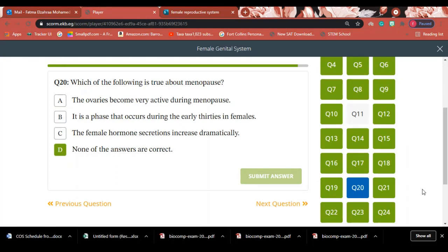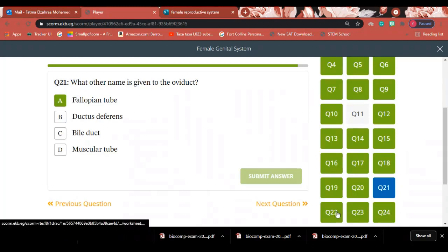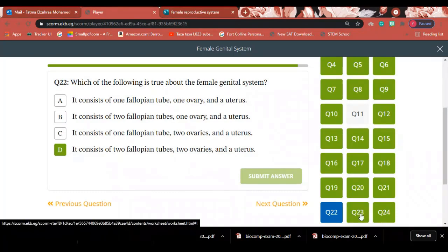Question 20: Which of the following is true about menopause? Answer: None of the listed options are correct — letter D. Question 21: What other name is given to the oviduct? Answer: It is called the fallopian tube. Question 22: Which of the following is true about the female genital system? Answer: It consists of two fallopian tubes, two ovaries, one uterus, and one vagina — letter D.